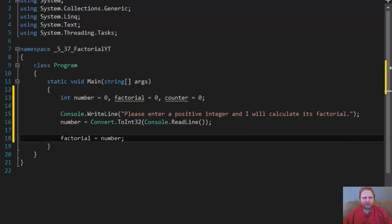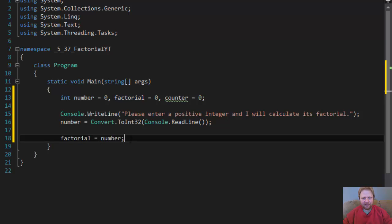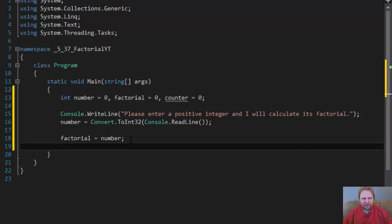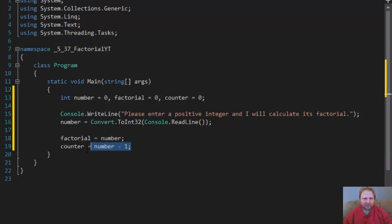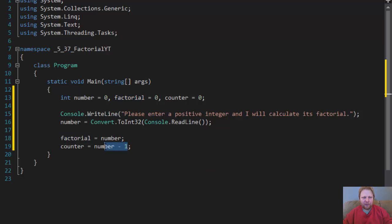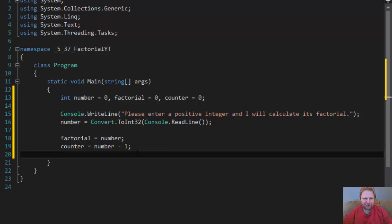In other words, if user enters 5, factorial will equal 5. That will be the initial value that will be used for the multiplication. And our counter will equal the number minus 1, because this is the loop, this is our counter for the loop. So if user enters 5, we will loop 5 times, but starting from 0. In other words, counter will equal 4. You'll see it in action right now.